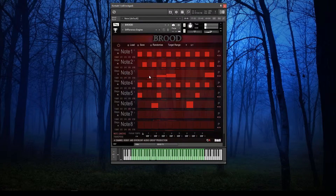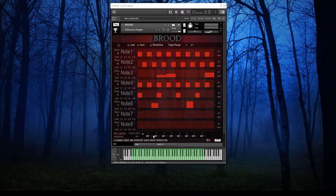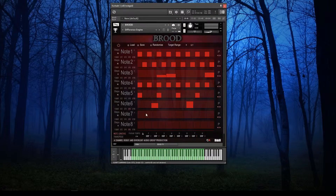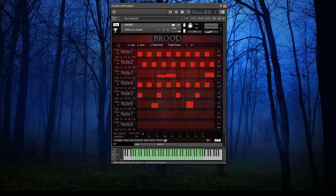Down the bottom here are a set of global controls for managing how each step is played. You can set the note length for each step to equal the step size or to be anything from a 32nd all the way up to a bar. You can also transpose the note that's being played, and each of these values in turn is stepped through based upon a tempo.